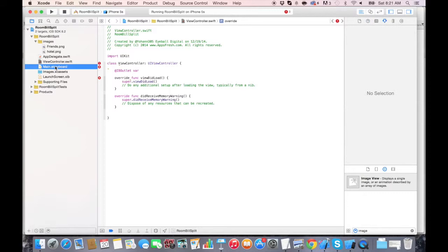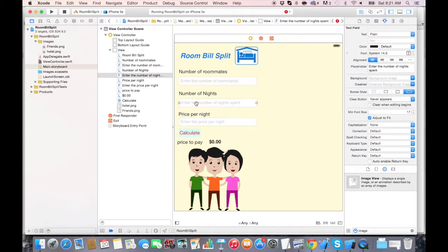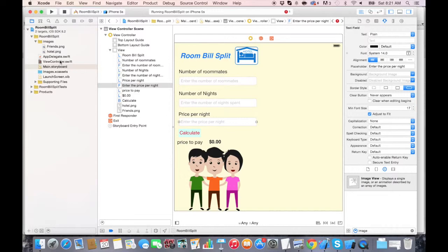Let me show you which text fields I'm talking about. If you look in the storyboard, we have the number of roommates text field, number of nights, and the price per night. So let's do the number of roommates one.